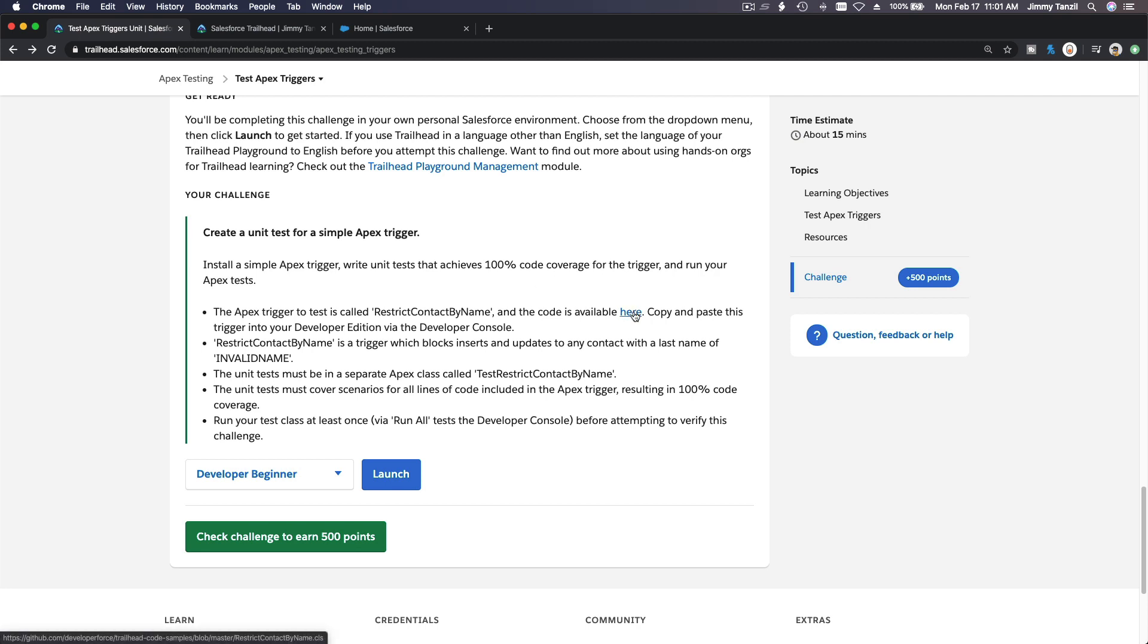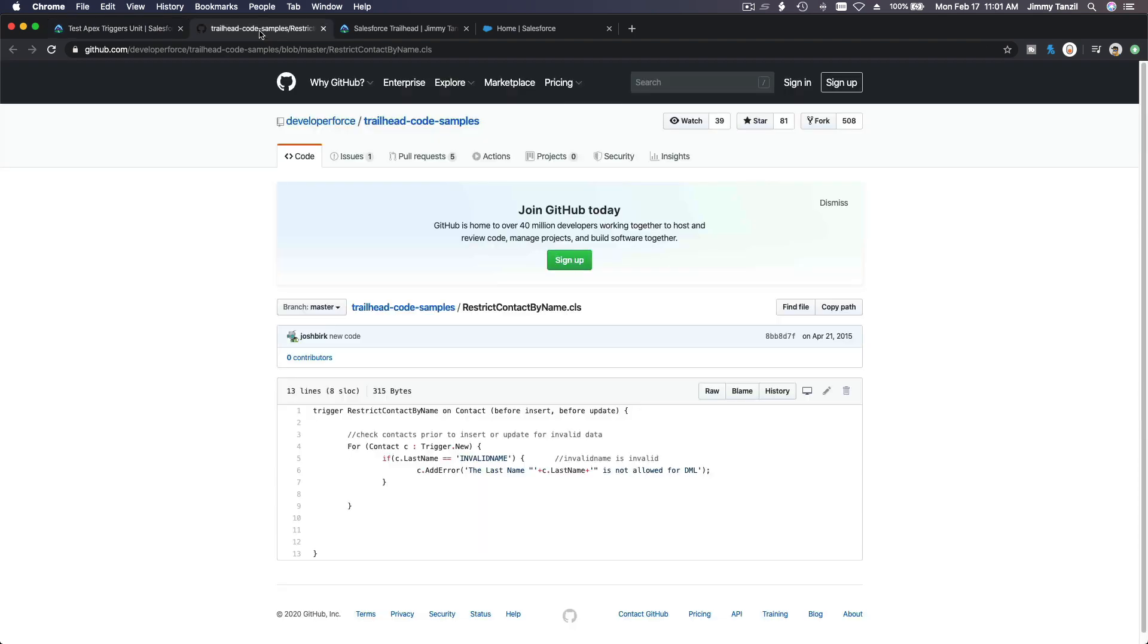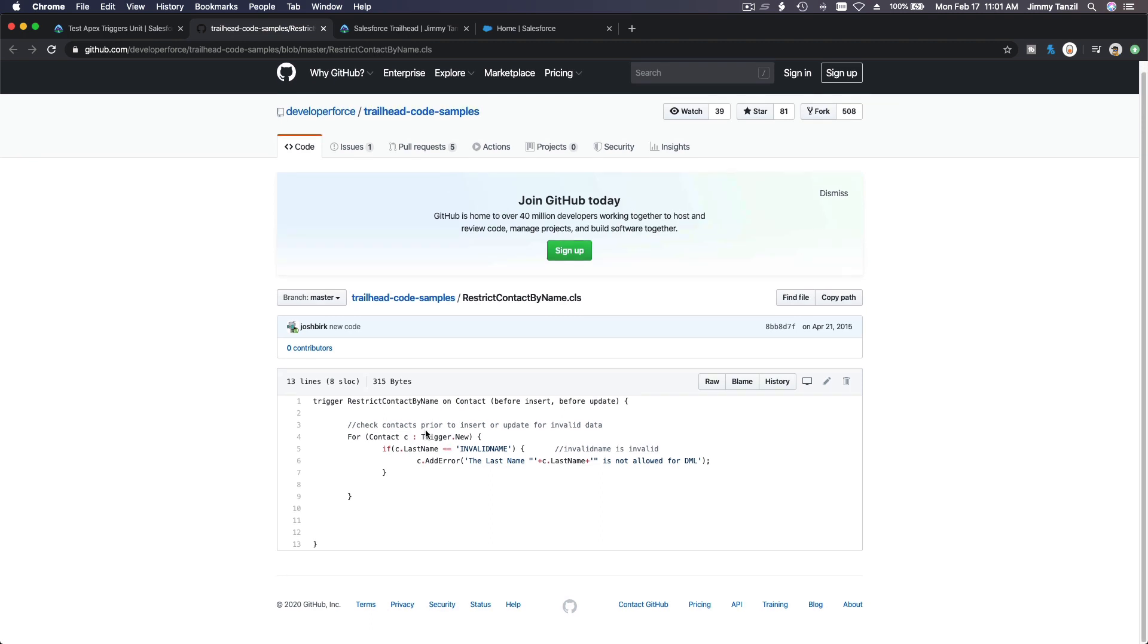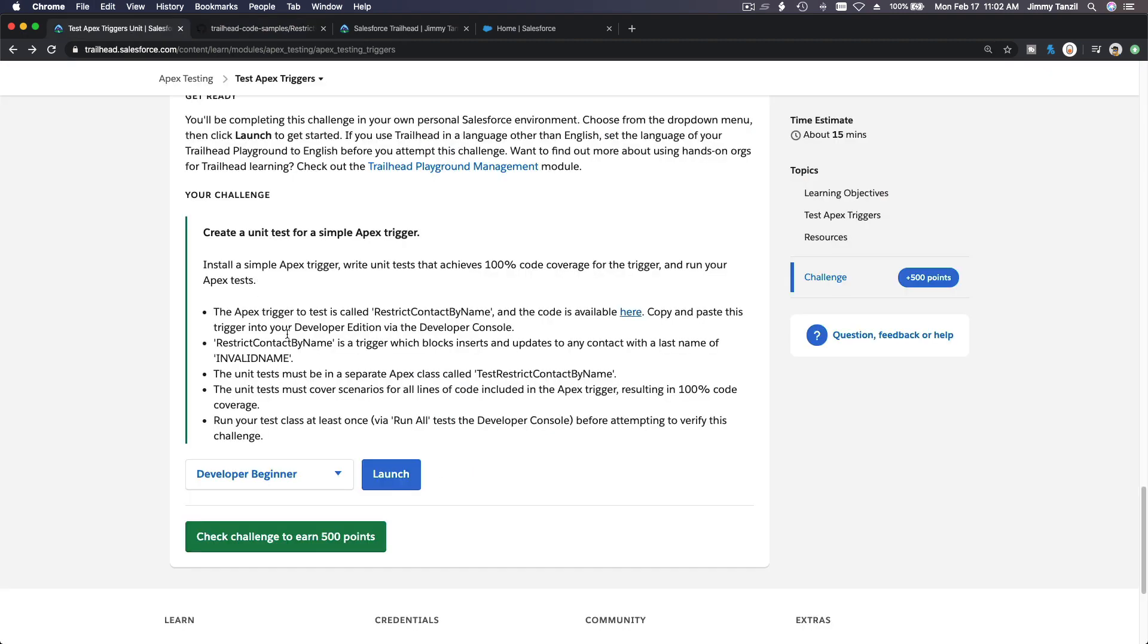Let's first grab the code here. I'm gonna pop this up on a new tab. This is the code, it's called trigger RestrictContactByName.